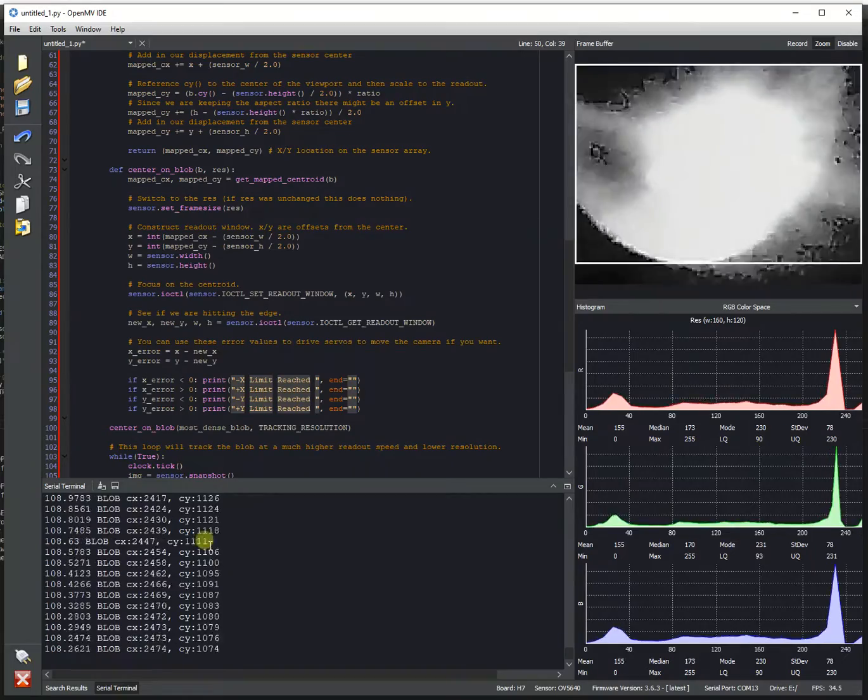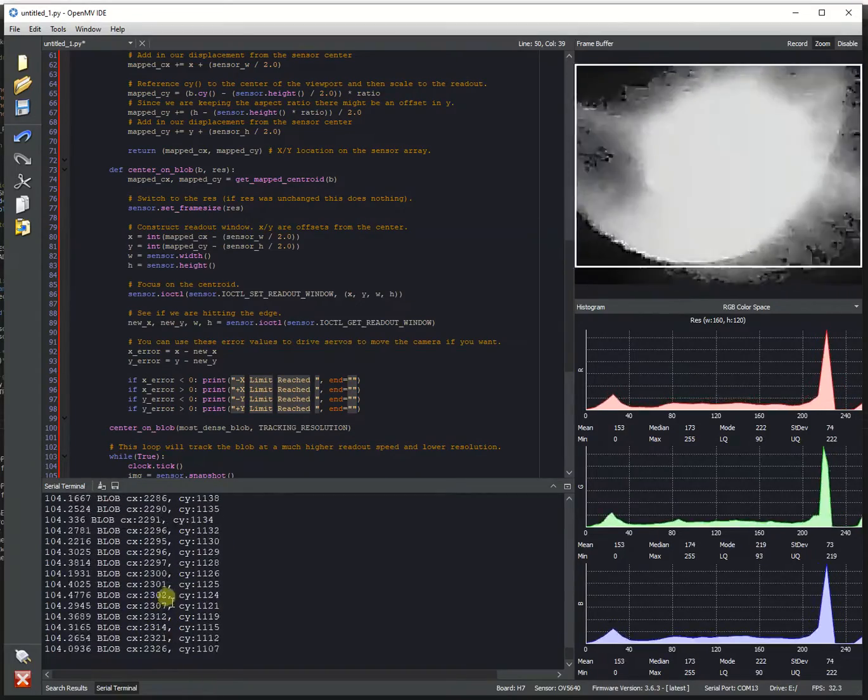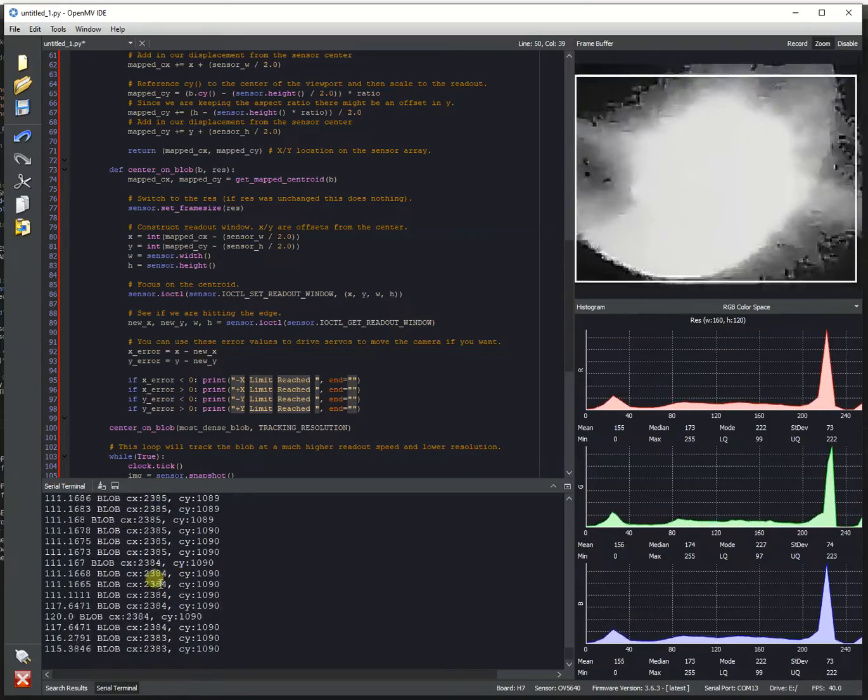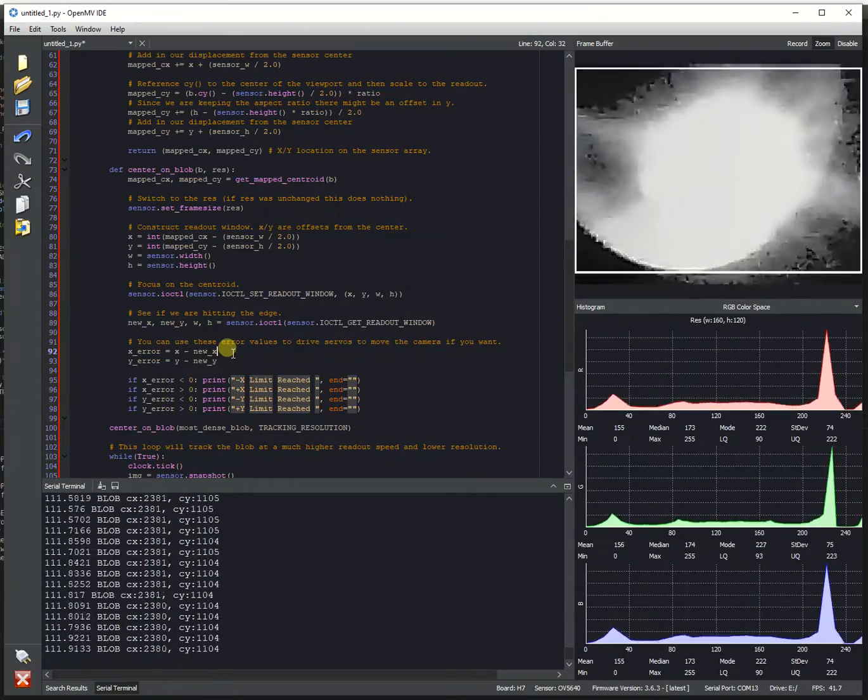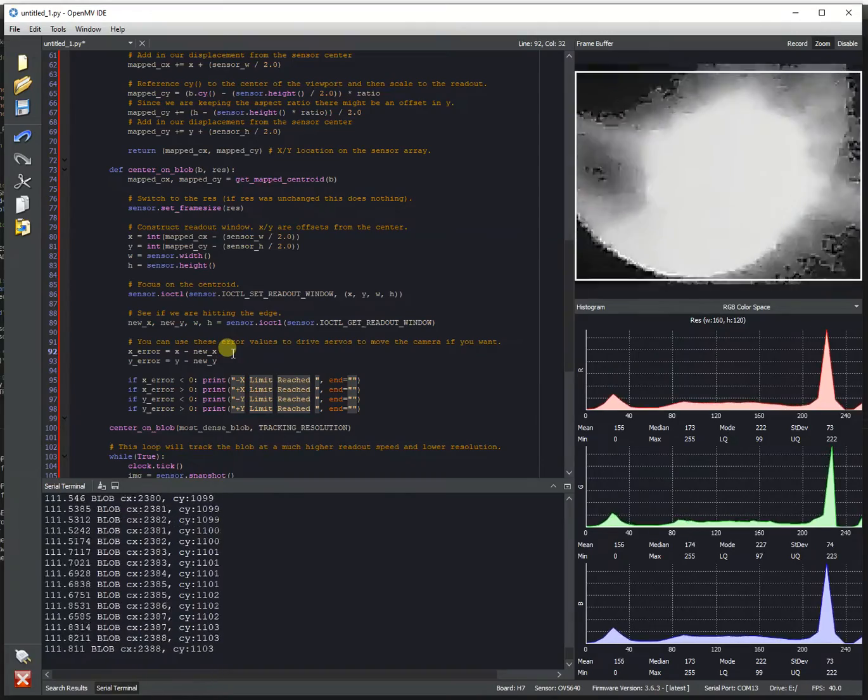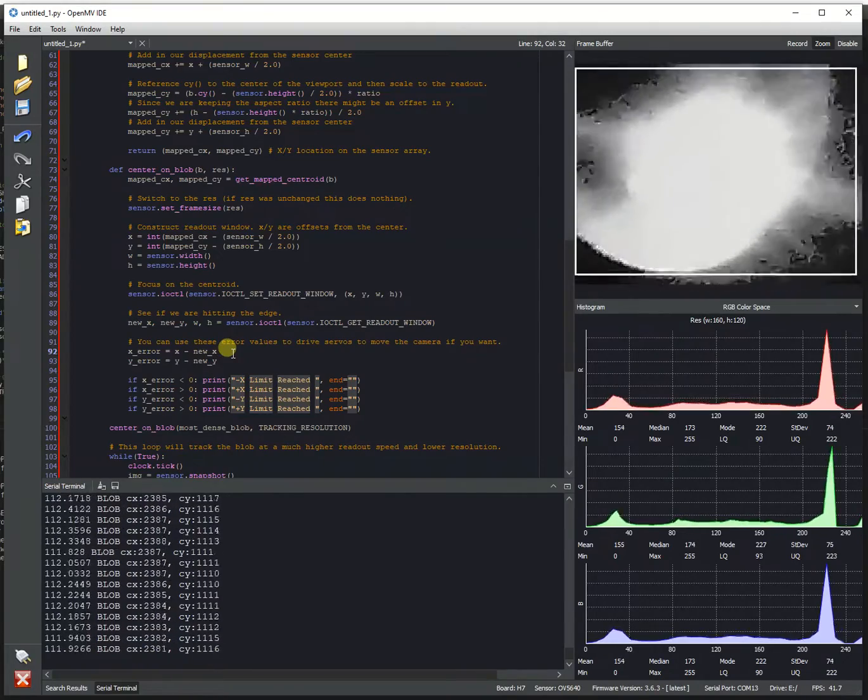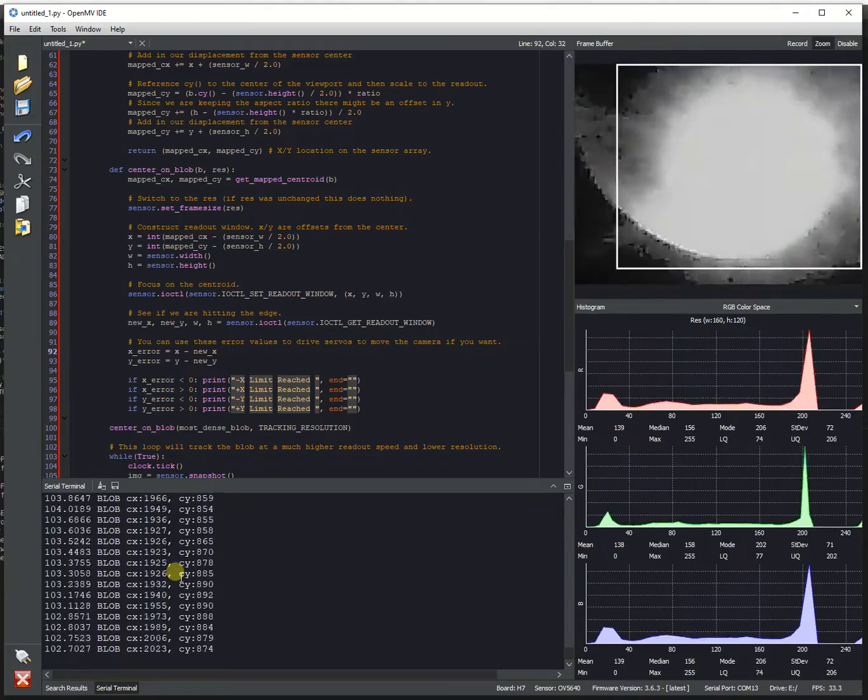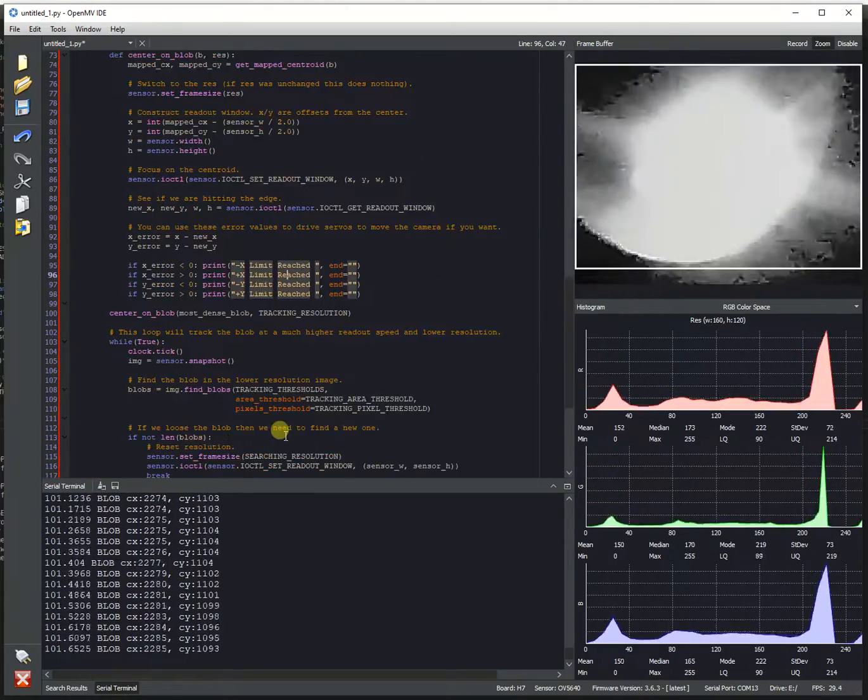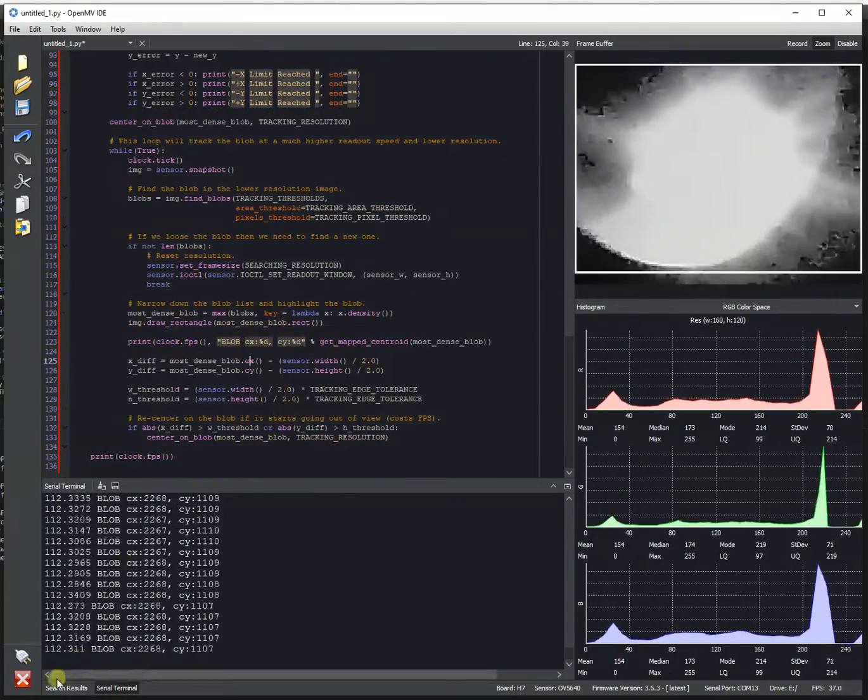Oh yeah, one last thing, notice the CX and CY are within the camera's coordinates. So since this camera does 2592, it's a 5 megapixel camera, so it's about 2,500 pixels by about 2,000 pixels. So CX and CY have that kind of level of precision here. Anyway, thank you for watching, bye bye.